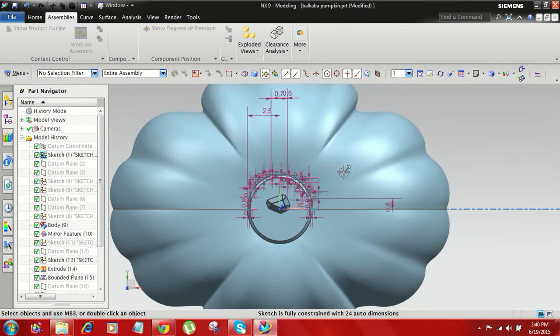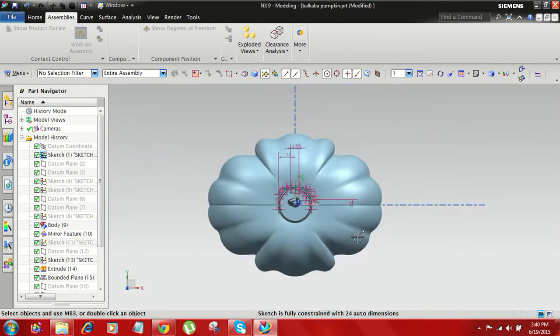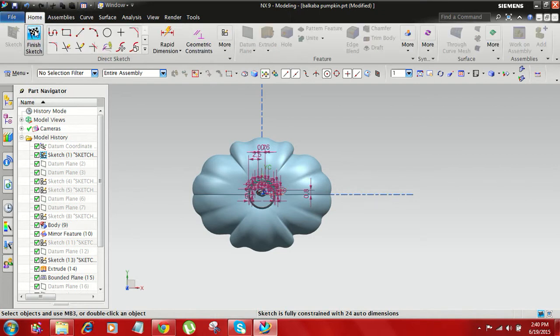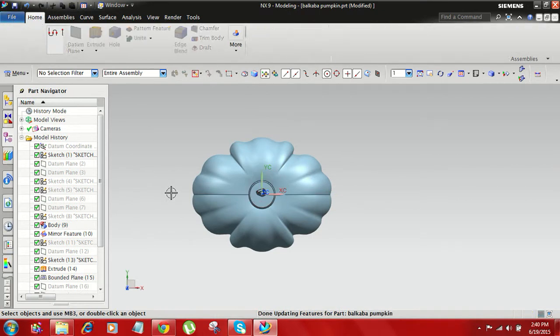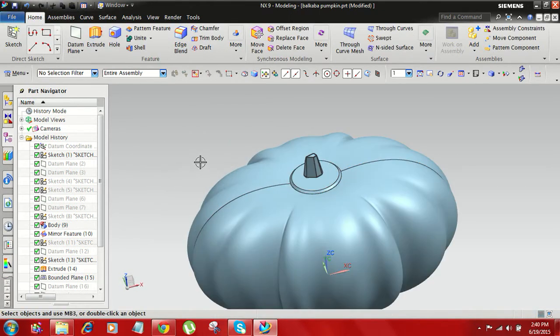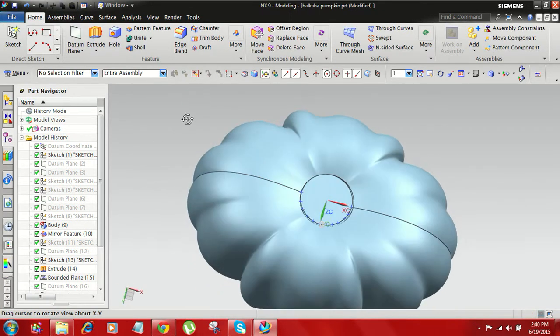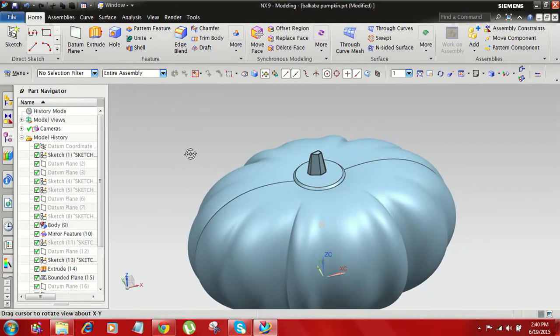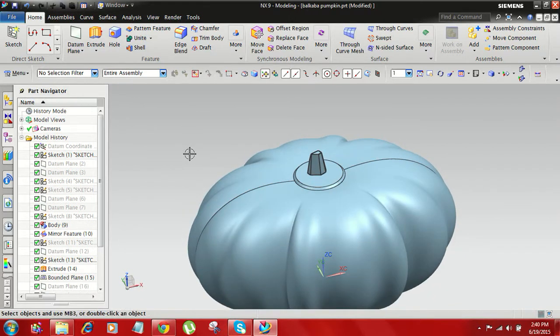You can select all these things and you can create this type of step off. So thank you for watching.